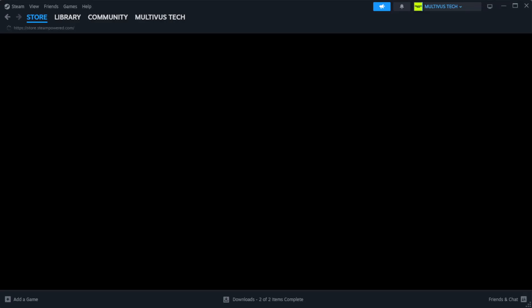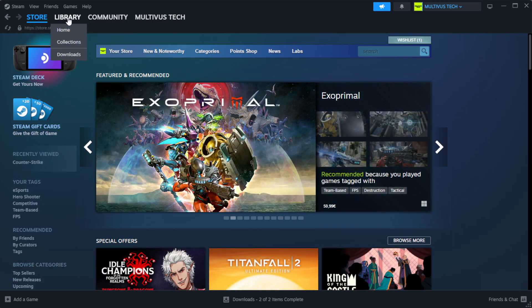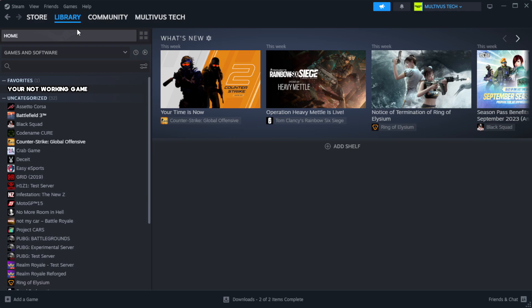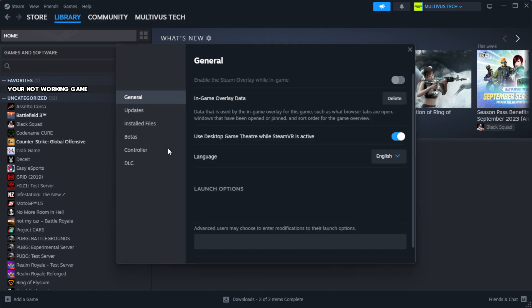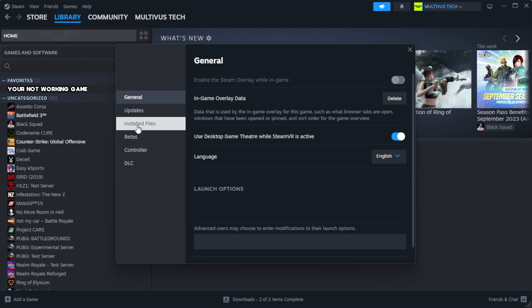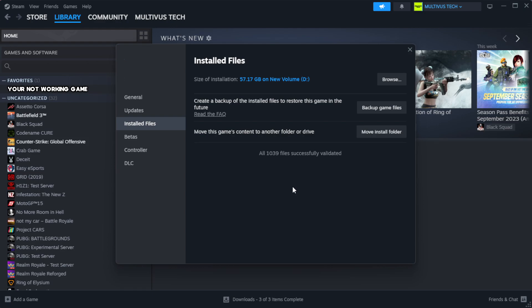Open Steam. Go to the library. Right-click your not working game and click properties. Click local files. Click verify integrity of game files. Wait.